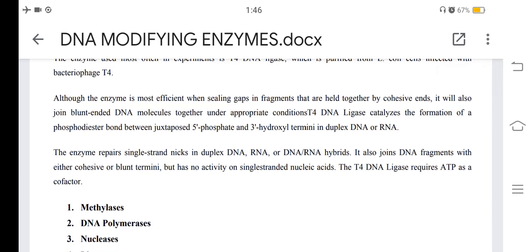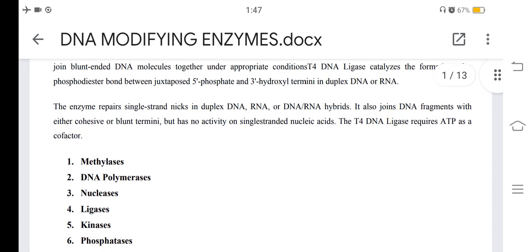DNA ligase catalyzes the formation of a phosphodiester bond between juxtaposed 5'-phosphate and 3'-hydroxyl termini in duplex DNA or RNA. The enzyme requires a DNA single-stranded nick in duplex DNA-RNA or RNA-DNA hybrids. It also joins DNA fragments with either cohesive or blunt termini but has no activity on single-stranded nucleic acids.